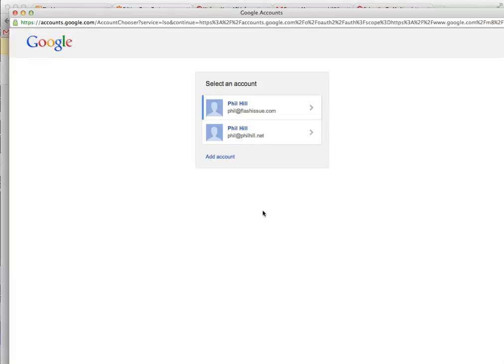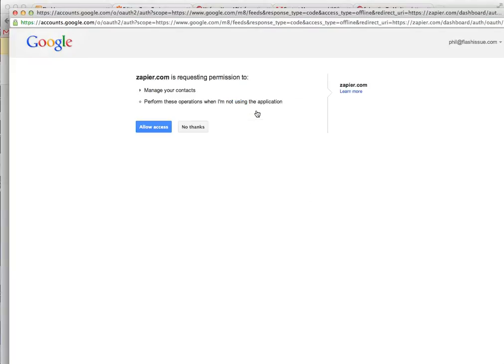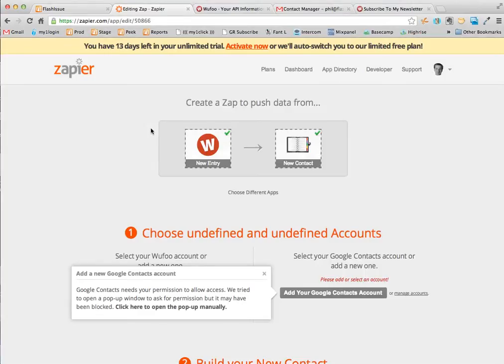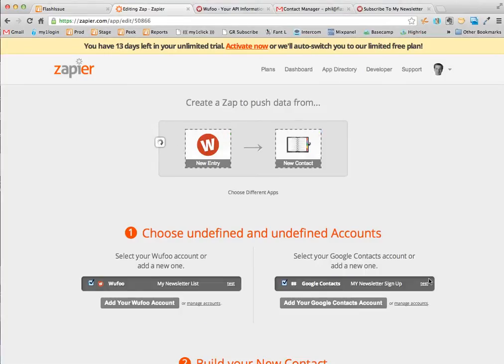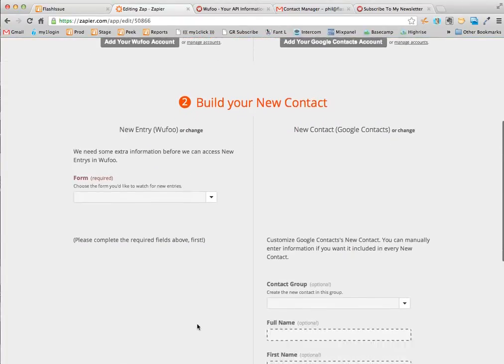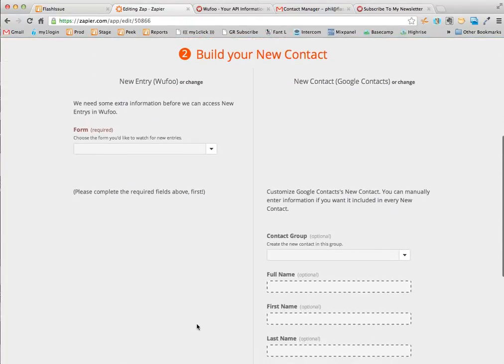In a similar way I'm going to be asked to verify that I'm allowed to create this for Google Contacts. Run a test. Good. There I go. Next thing that now I want to do is go into step two.